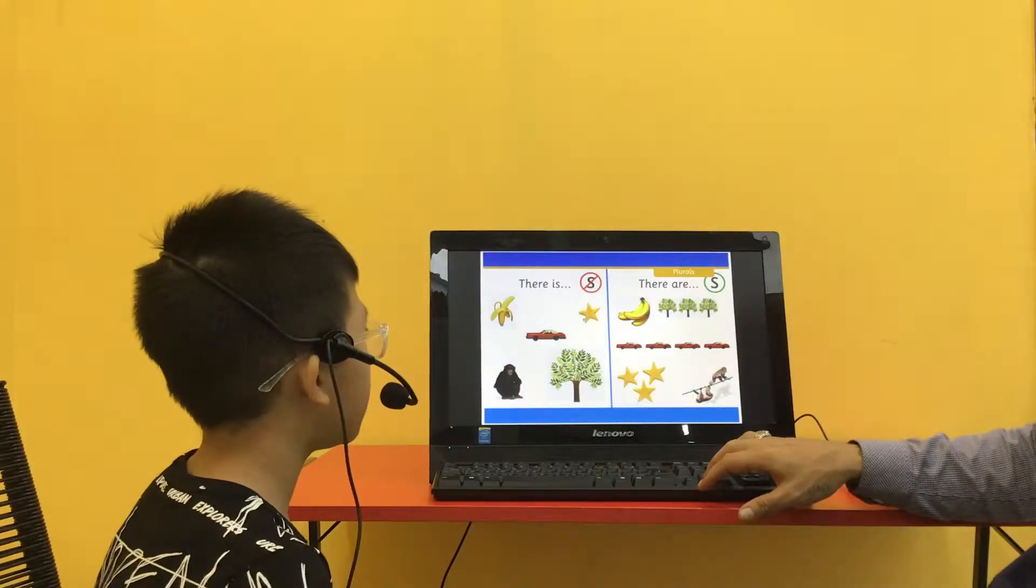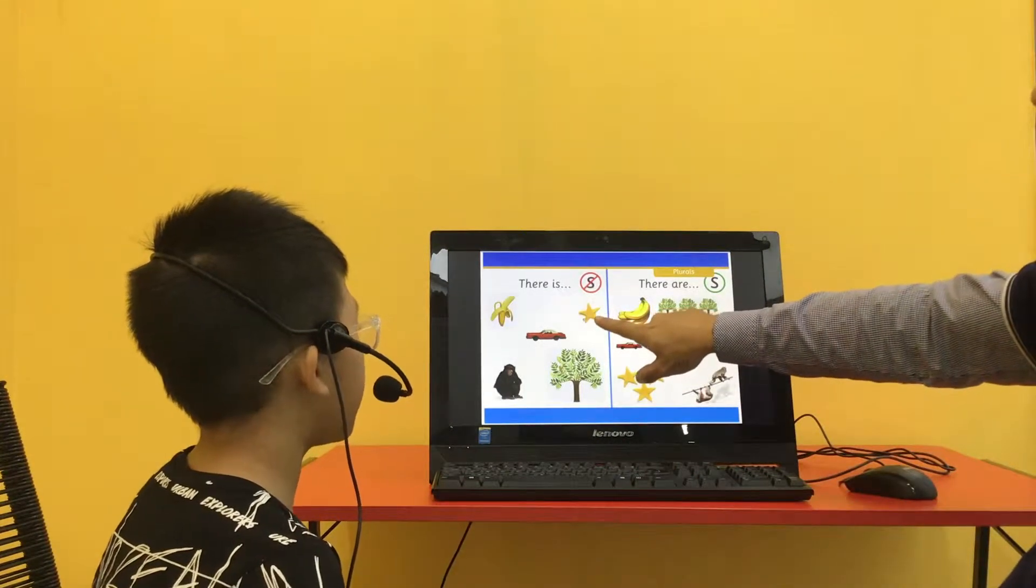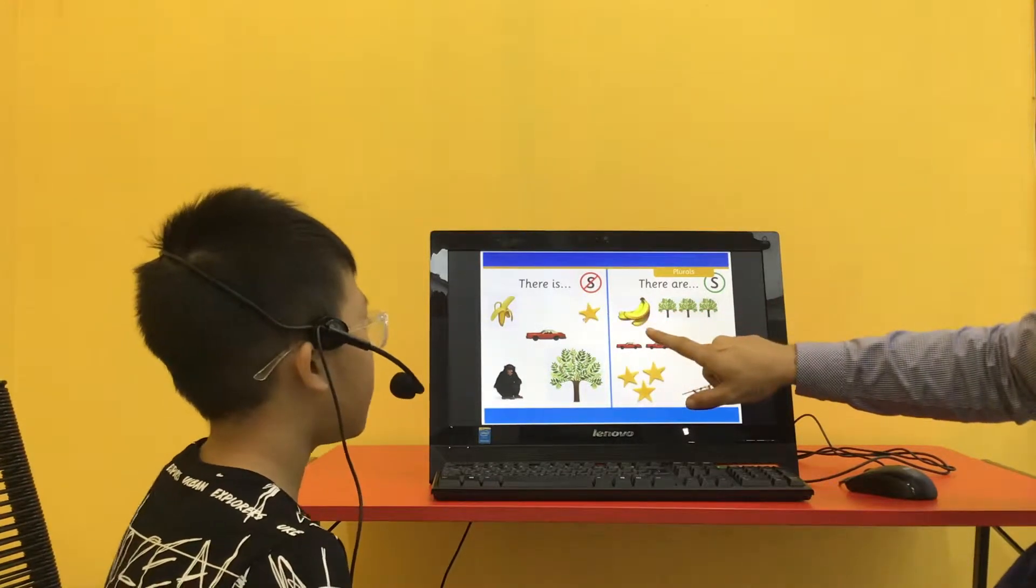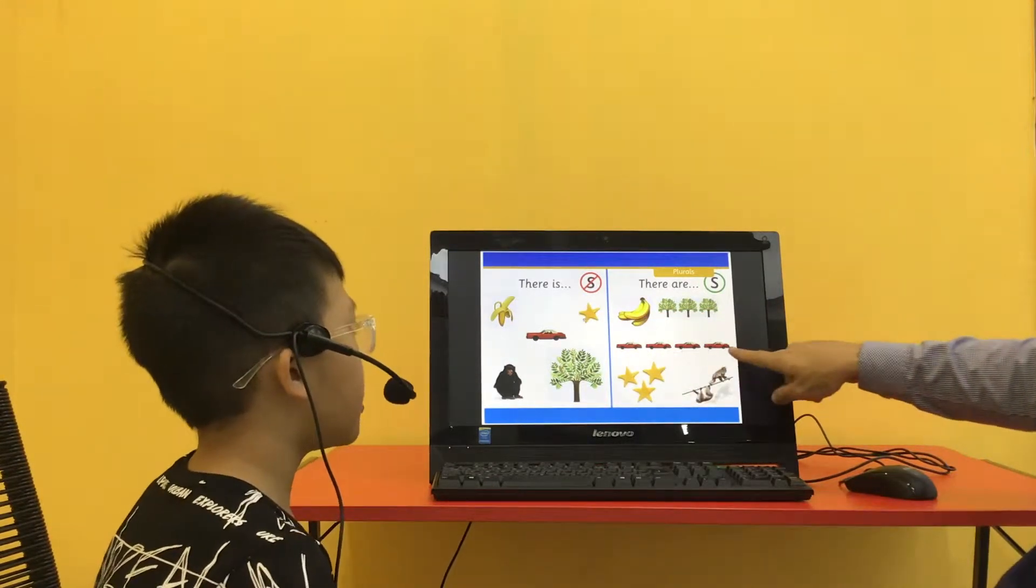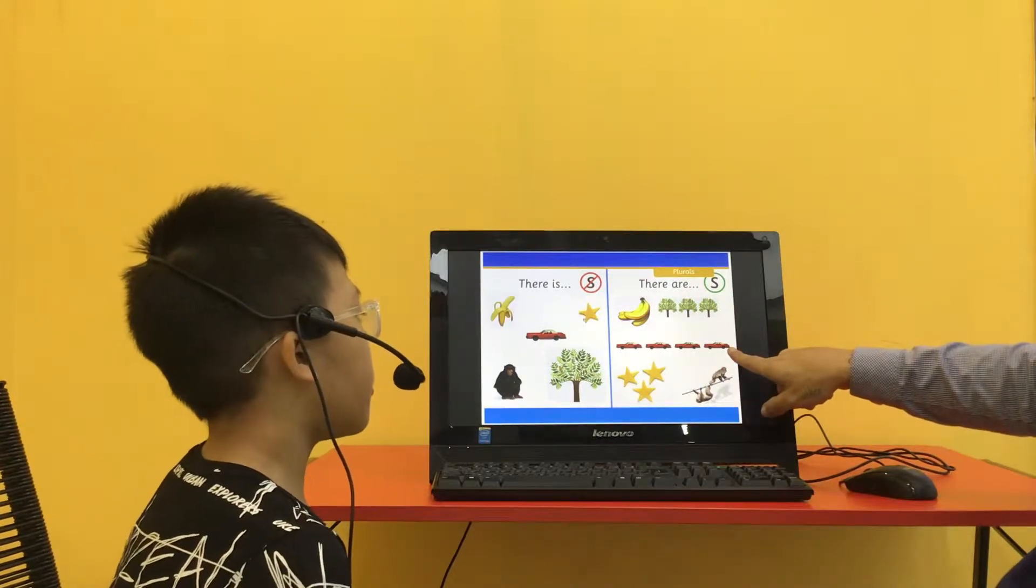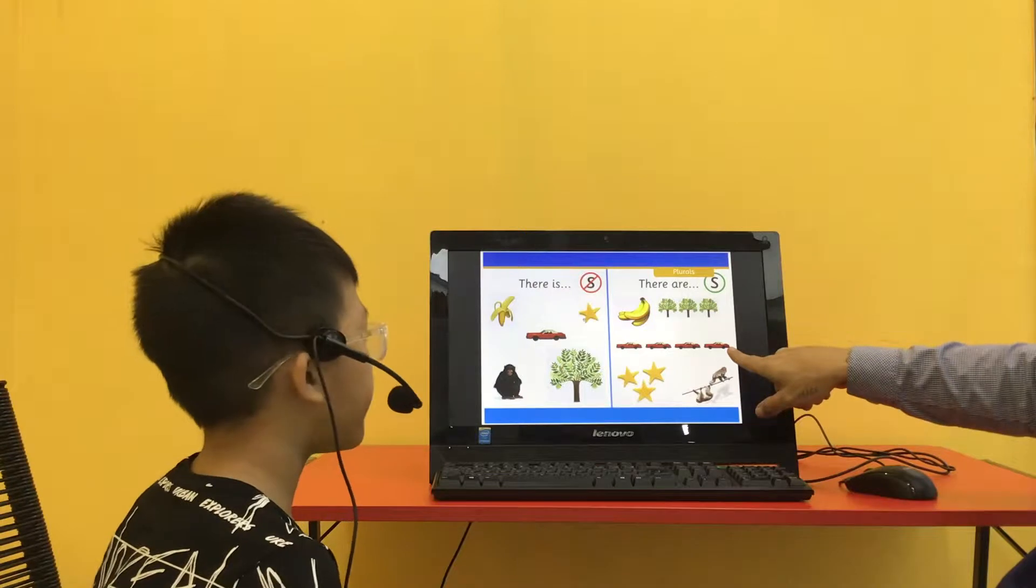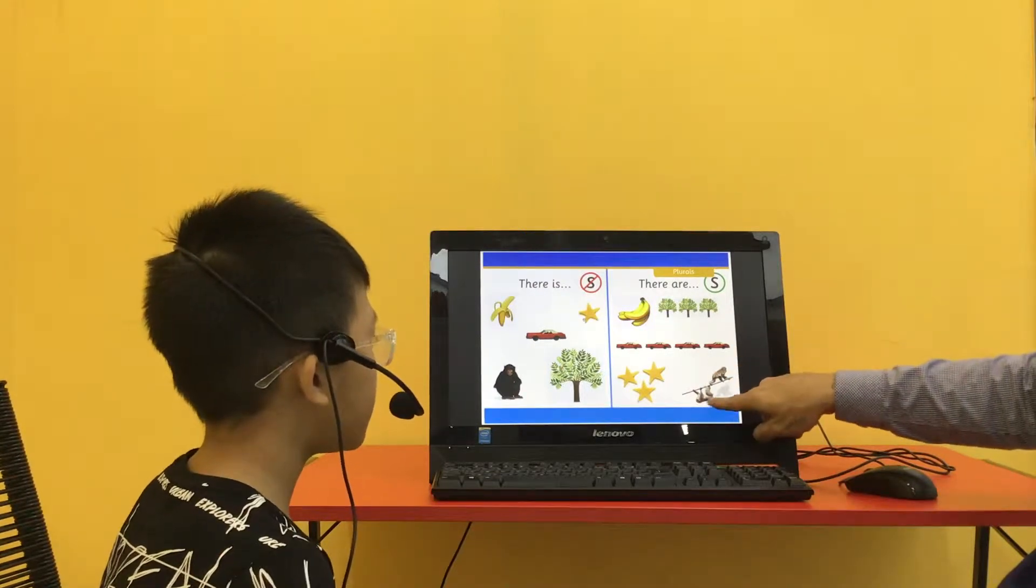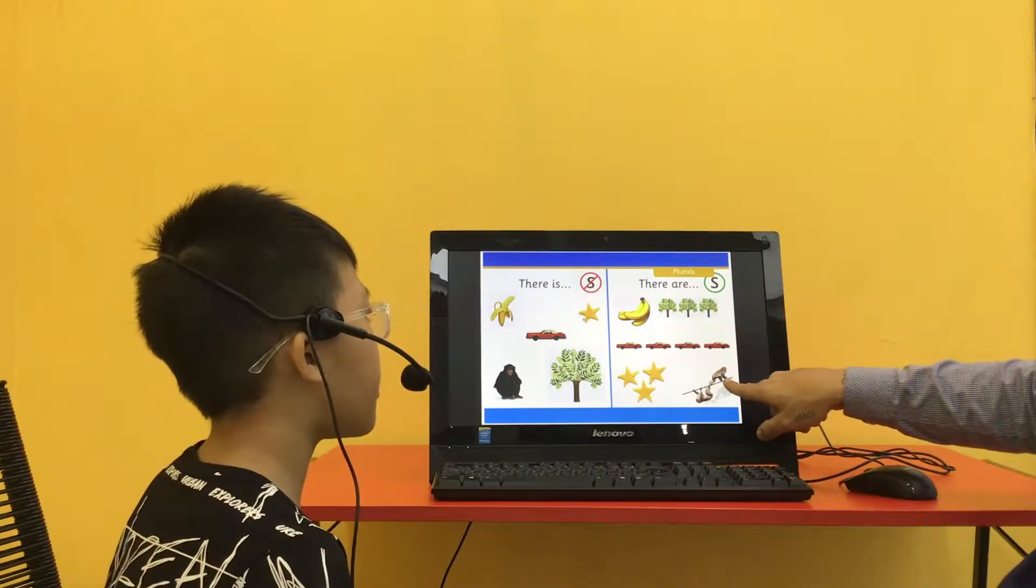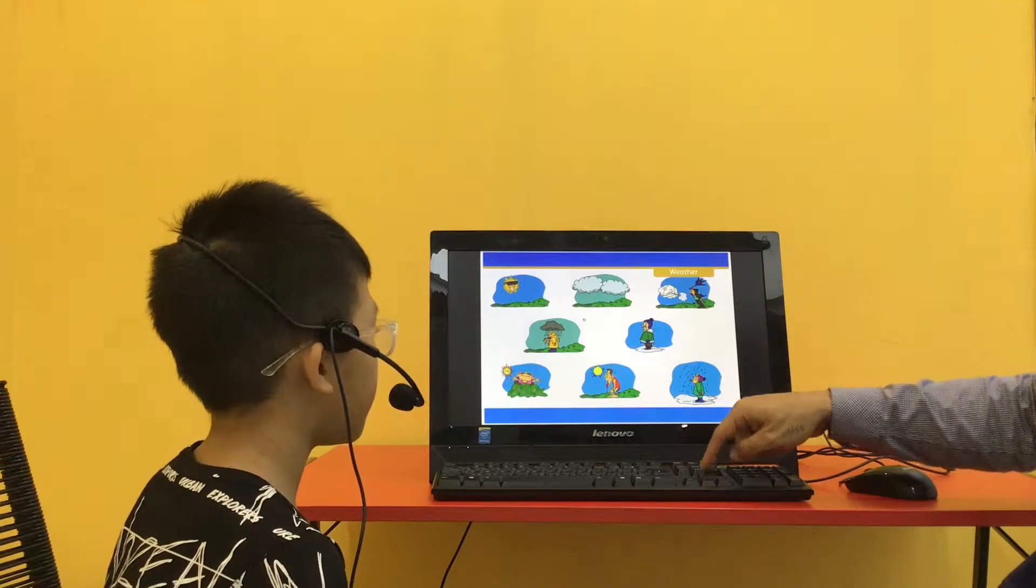So tell me, how many stars are there? There is one sun. How many colors are there? There are four colors. Good. And how many monkeys are there? There are two monkeys. Good job. You're doing great.